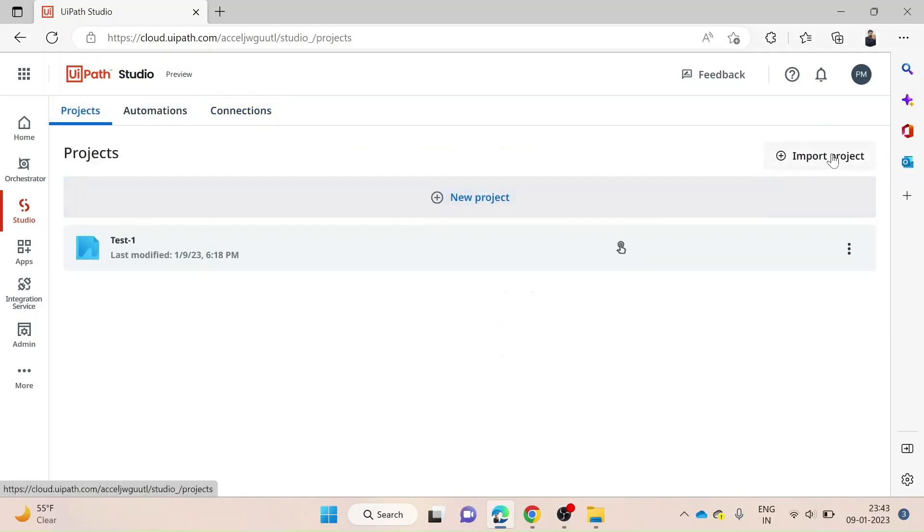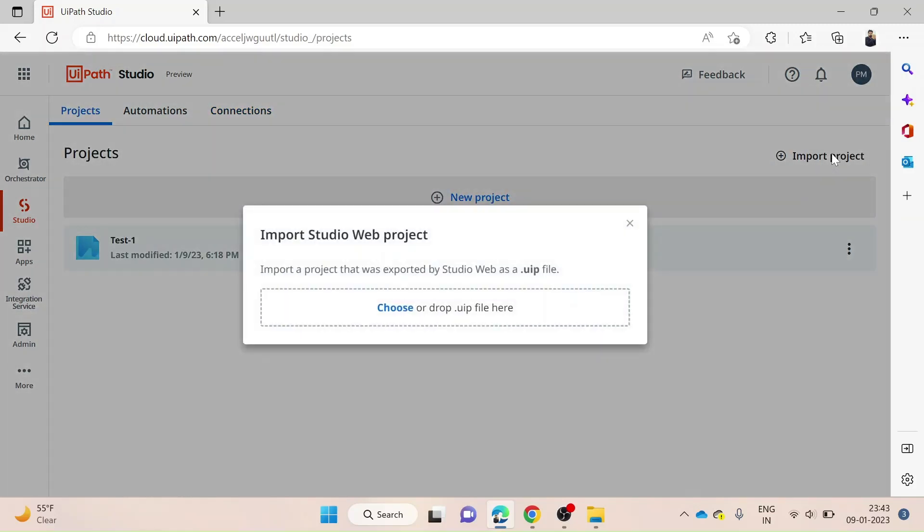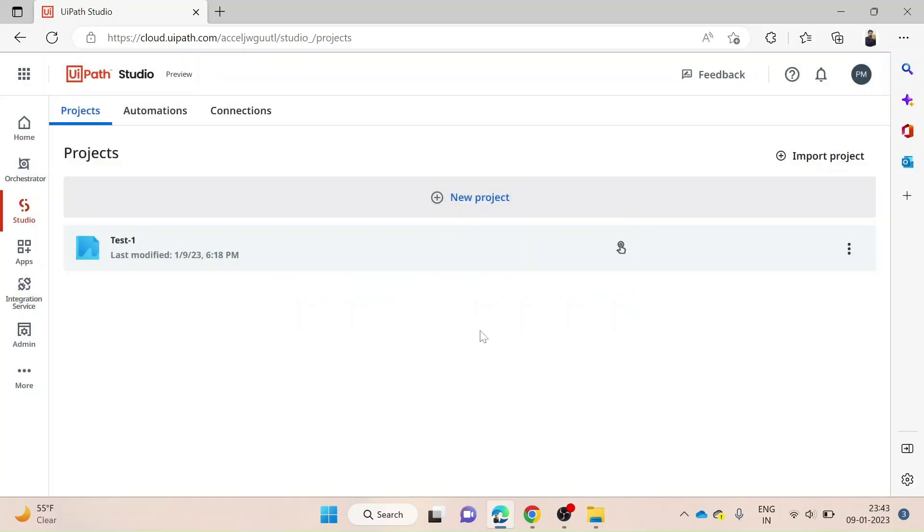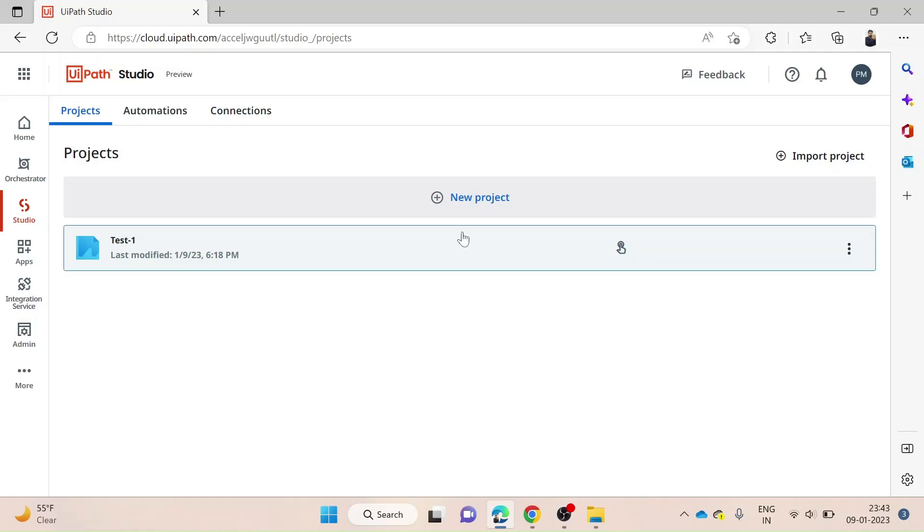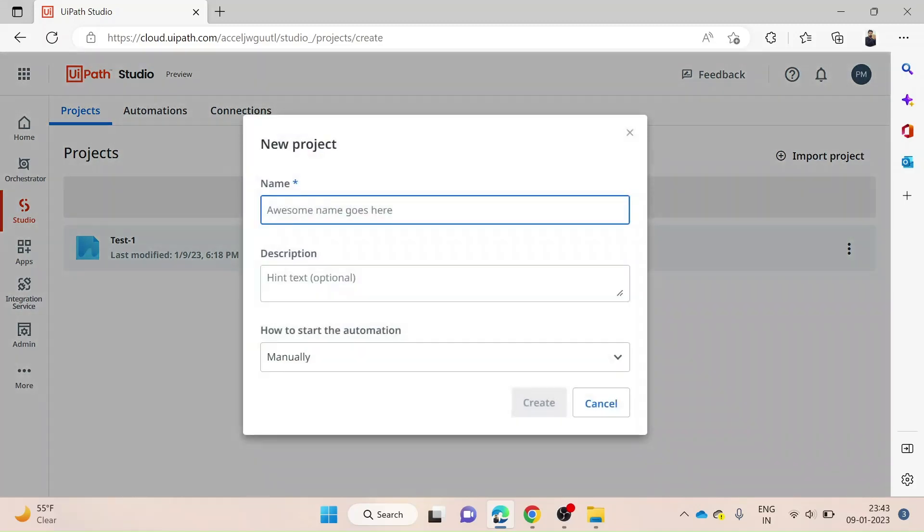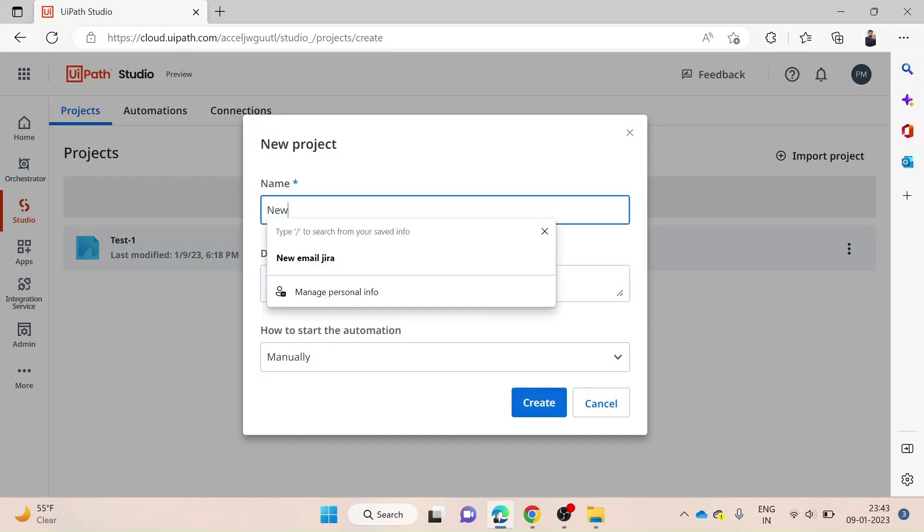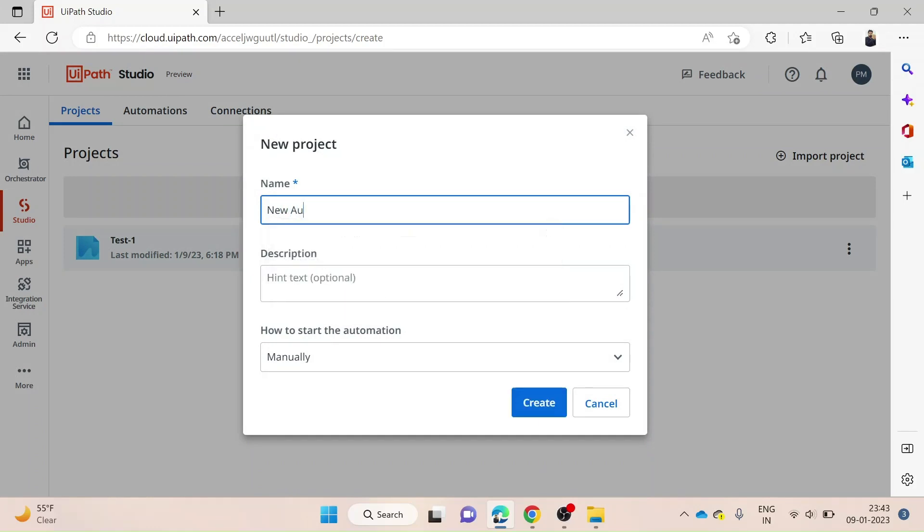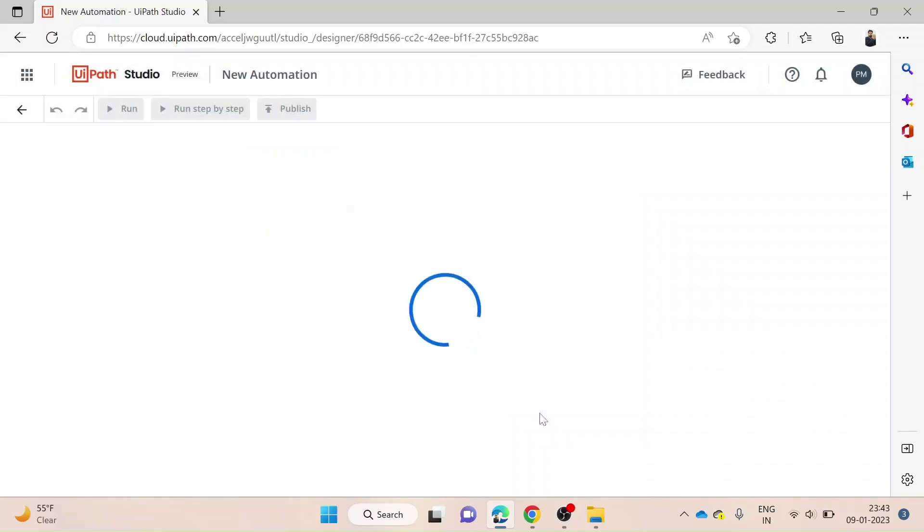There's an import project option. If you already have a project zip file on your device, you can click import Studio Web project and continue with your work. We will demonstrate a simple solution here. I'll click on new project and name it 'New Automation.' I want to keep the start of the automation manual, so I'll click on create.